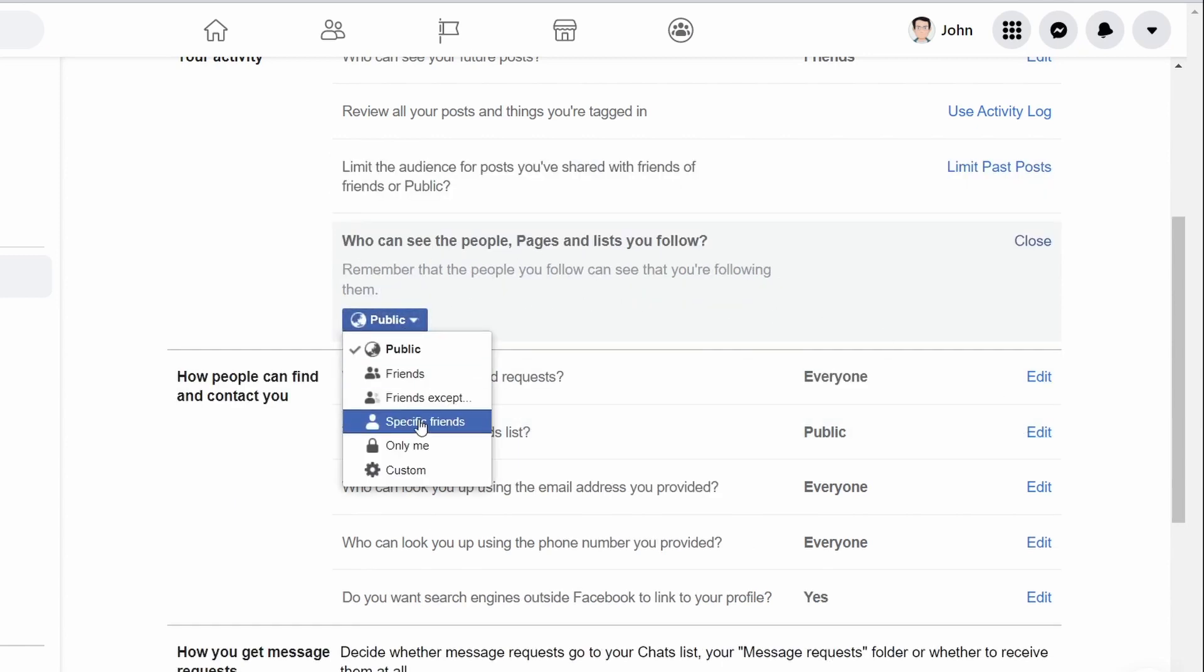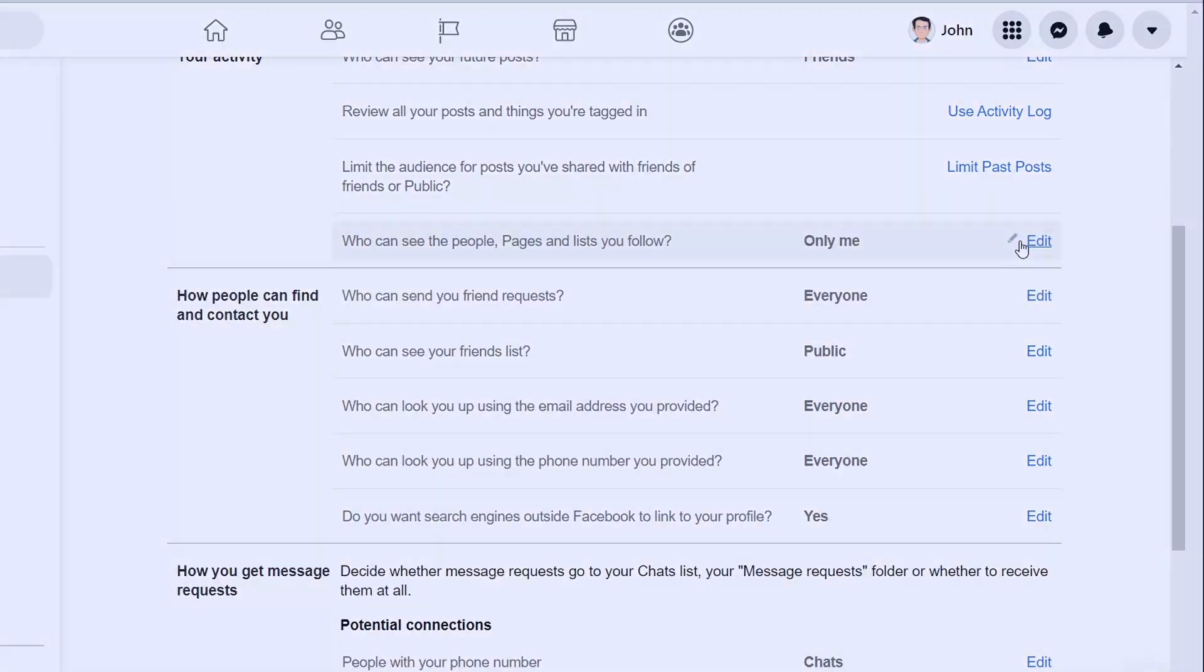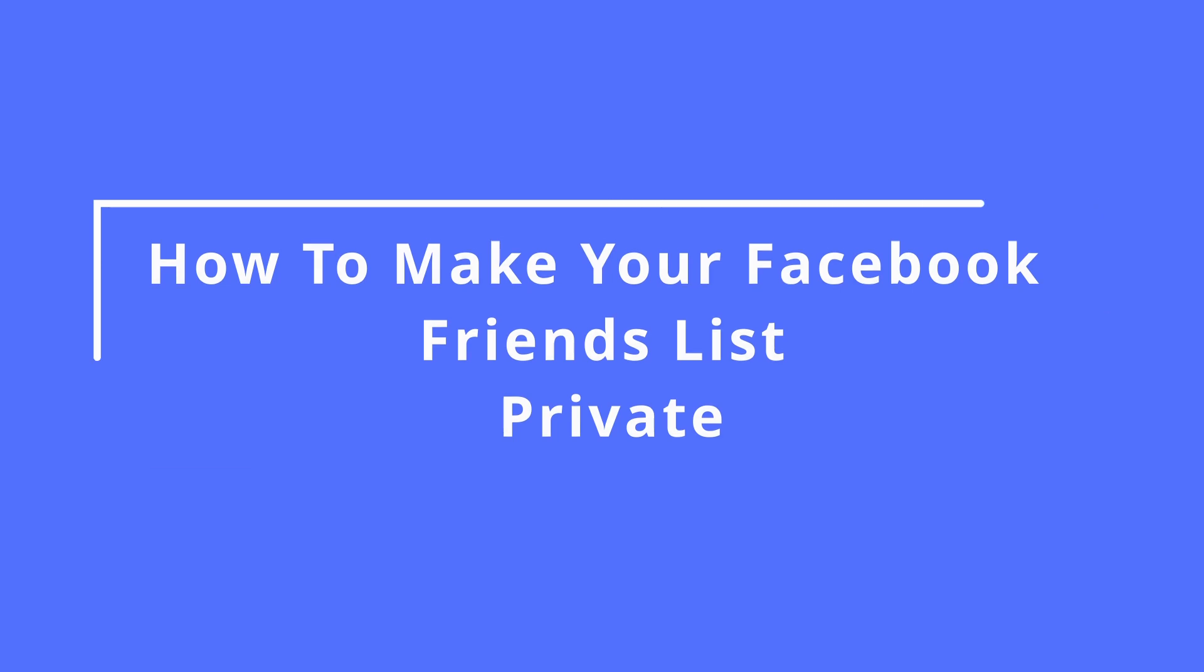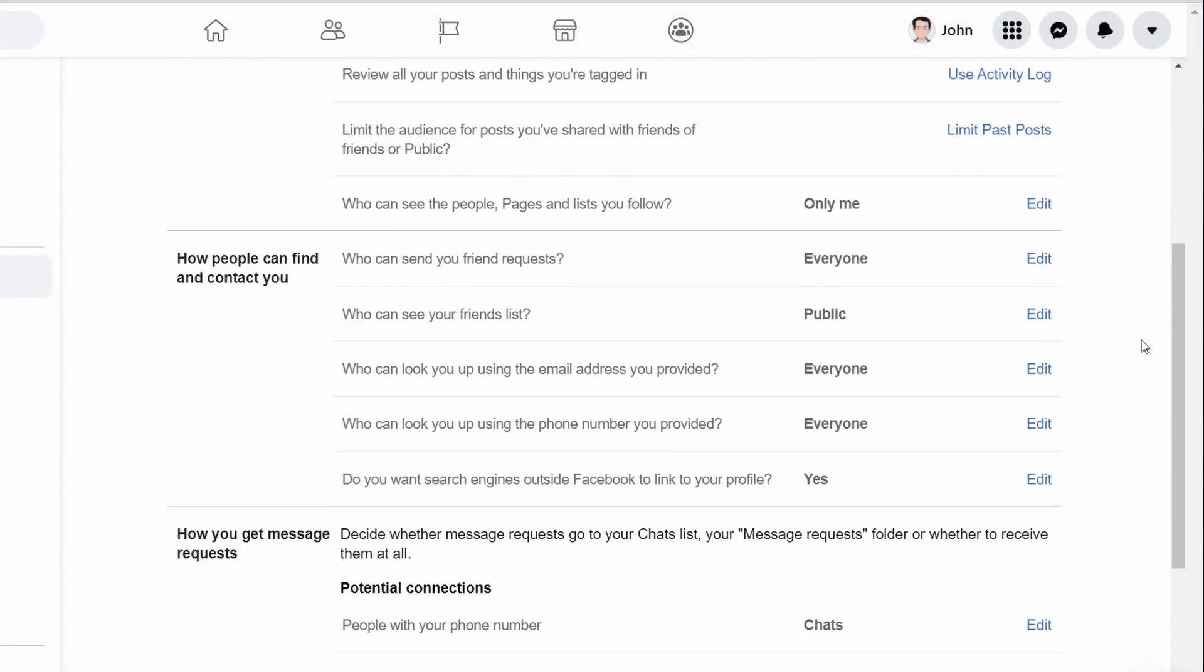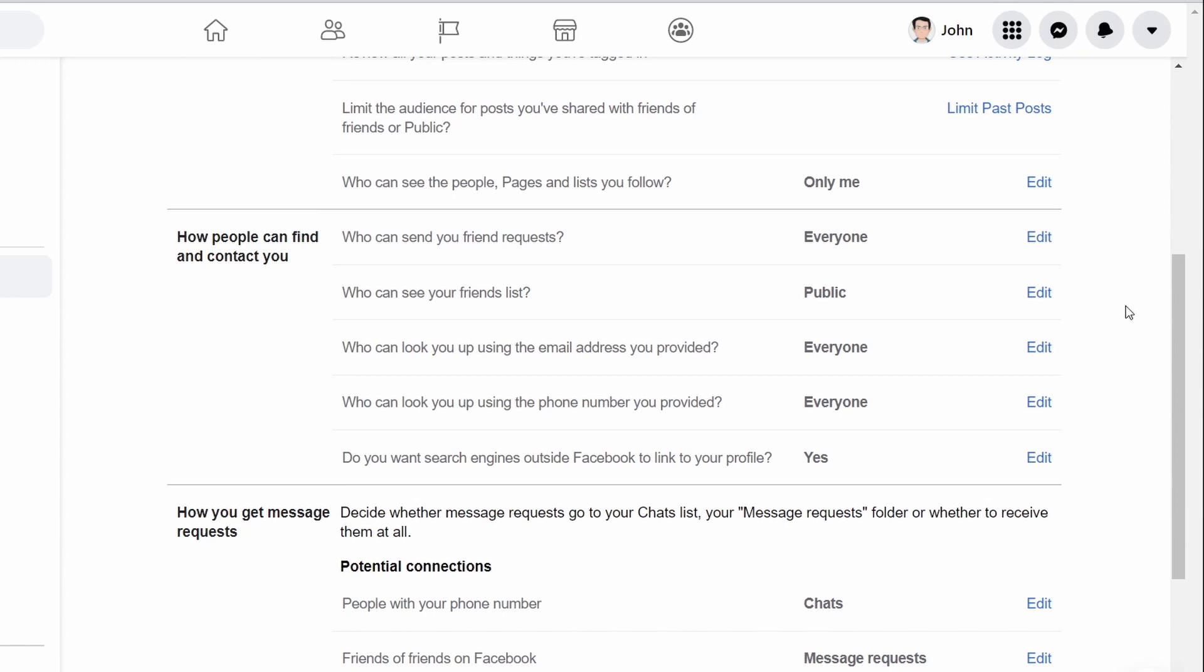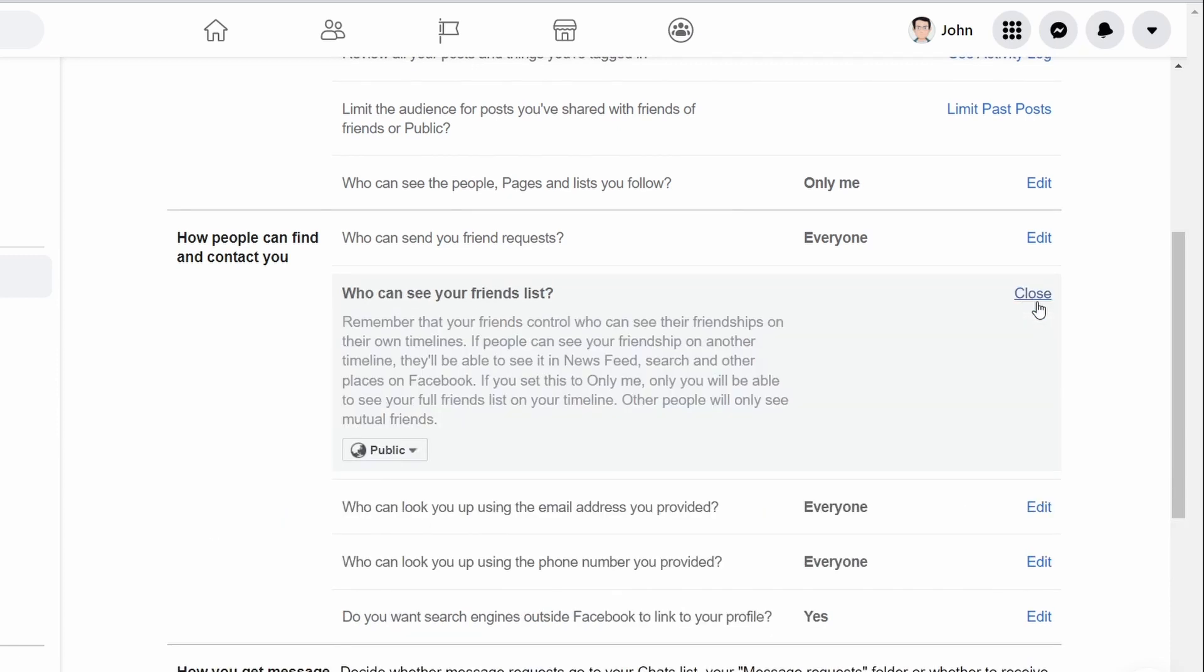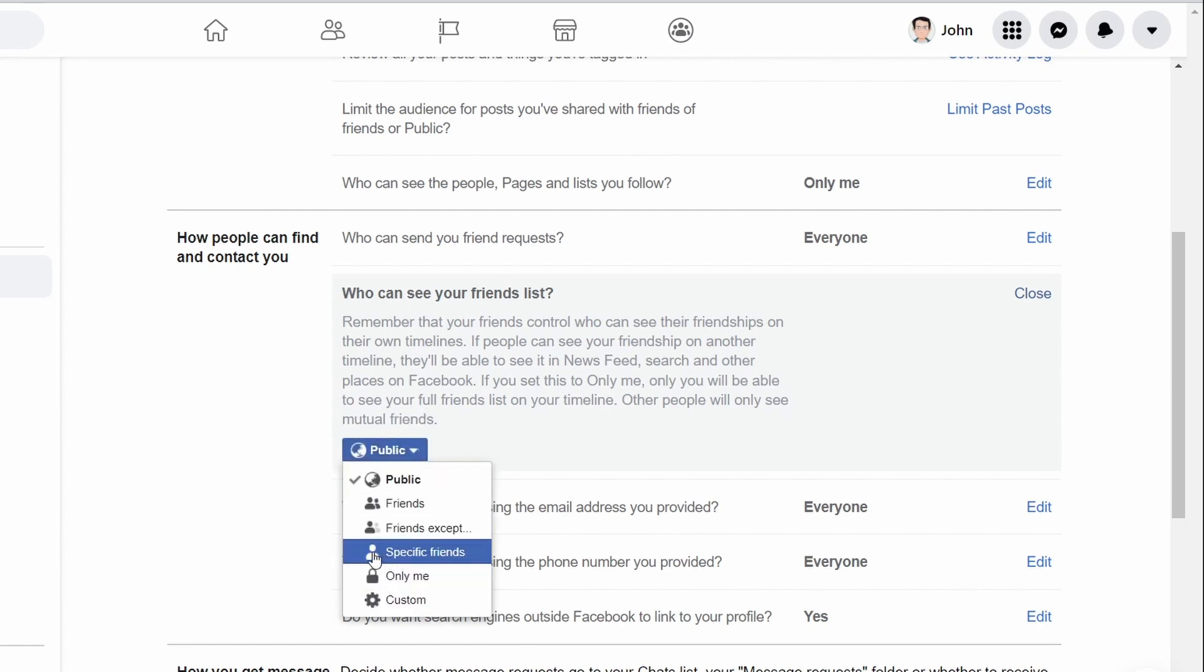How to make your Facebook friends list private. Facebook makes your friends list public by default, which means everyone can see it whether they're your friend or not. You can change your preferences from the Facebook settings or on your profile page. On the settings and privacy screen, select edit next to who can see your friends list. Select either friends or only me to keep your friends list private.